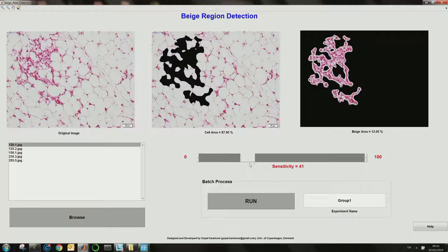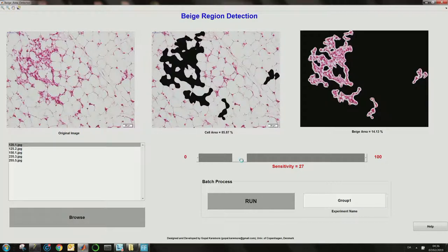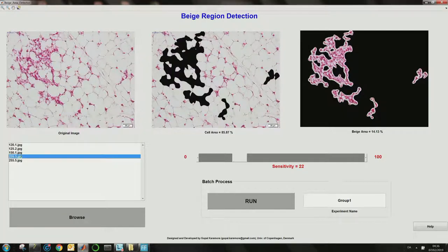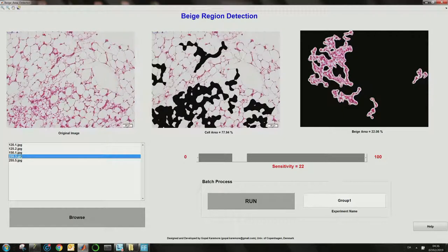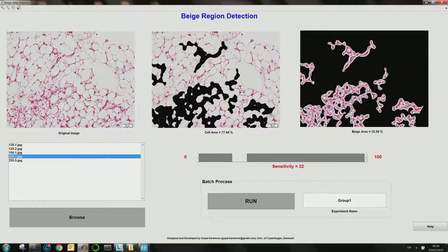In my case I'm happy with around 22. If I want to see how well the sensitivity generalizes to the rest of the images, I just have to double-click any of the images to see the output for sensitivity 22 of that image. Now I'm happy with this 22 sensitivity threshold.